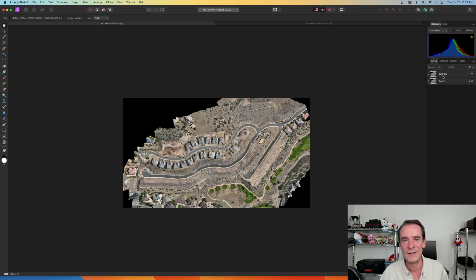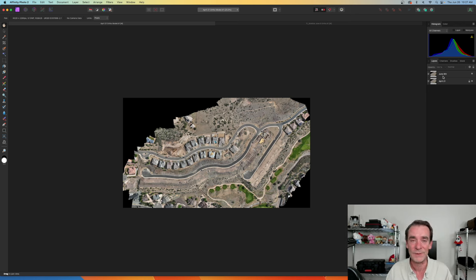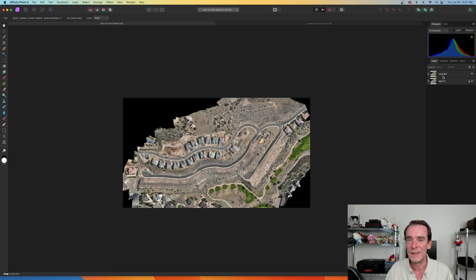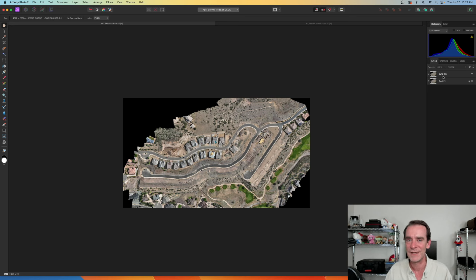By the way, down in the comments let me know if we should take a beginner's view of Affinity Photo 2 and walk through it together and do a little learning together. Let me know down in the comments below and we can see about doing that. All right everyone, I'm off and we'll see you again real soon.